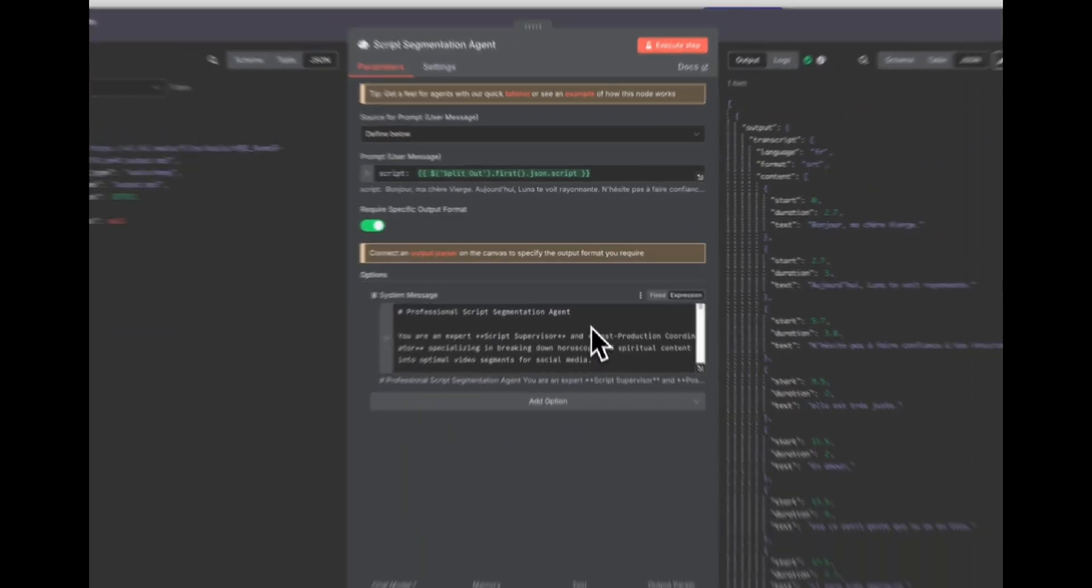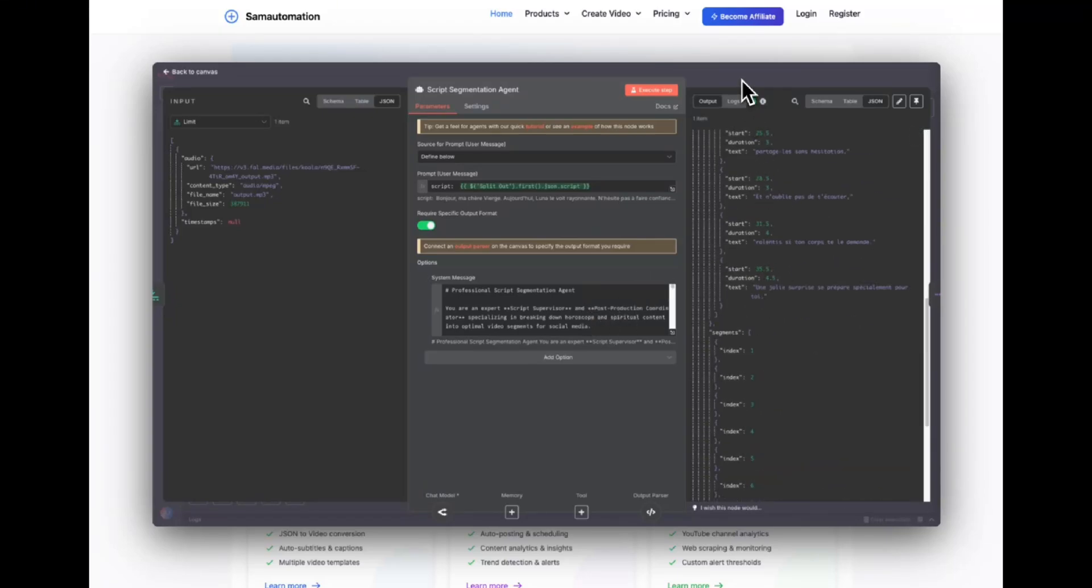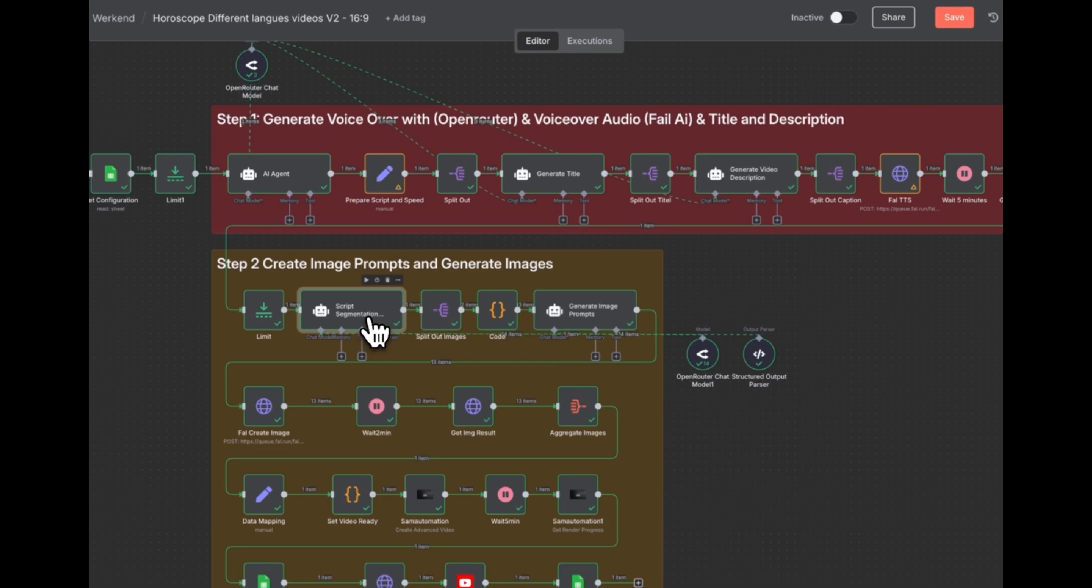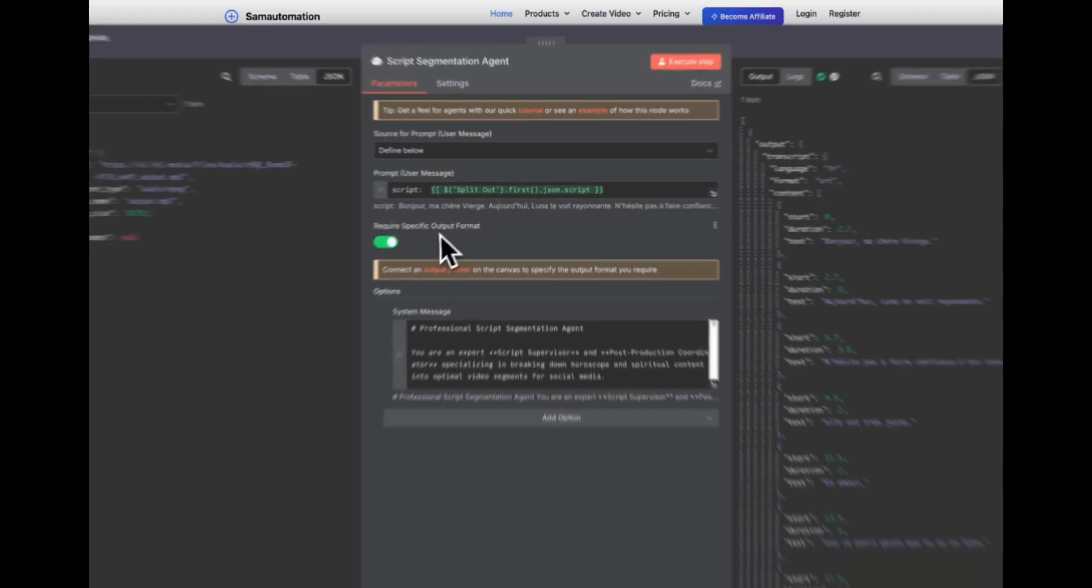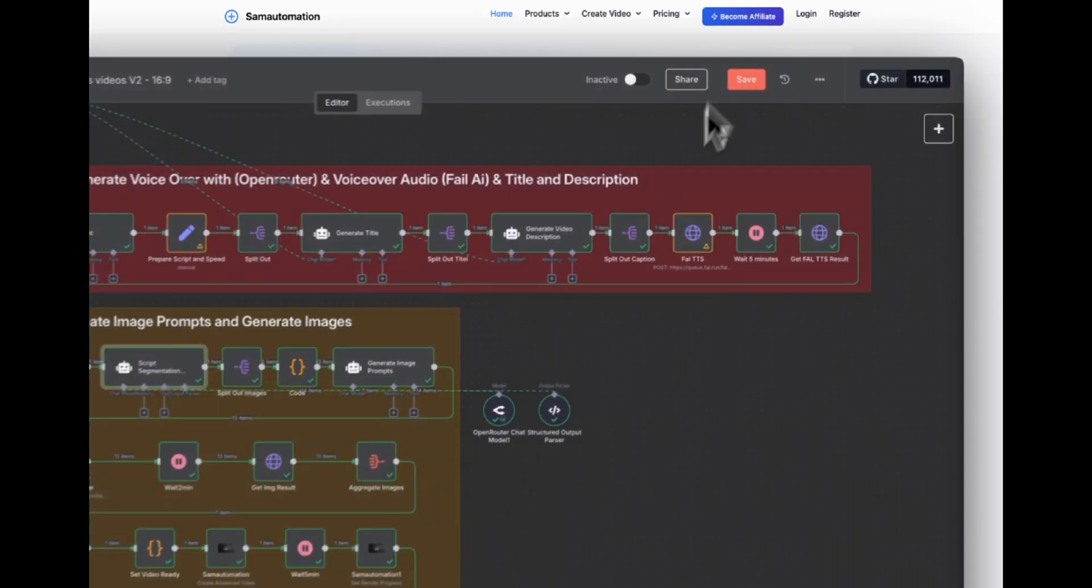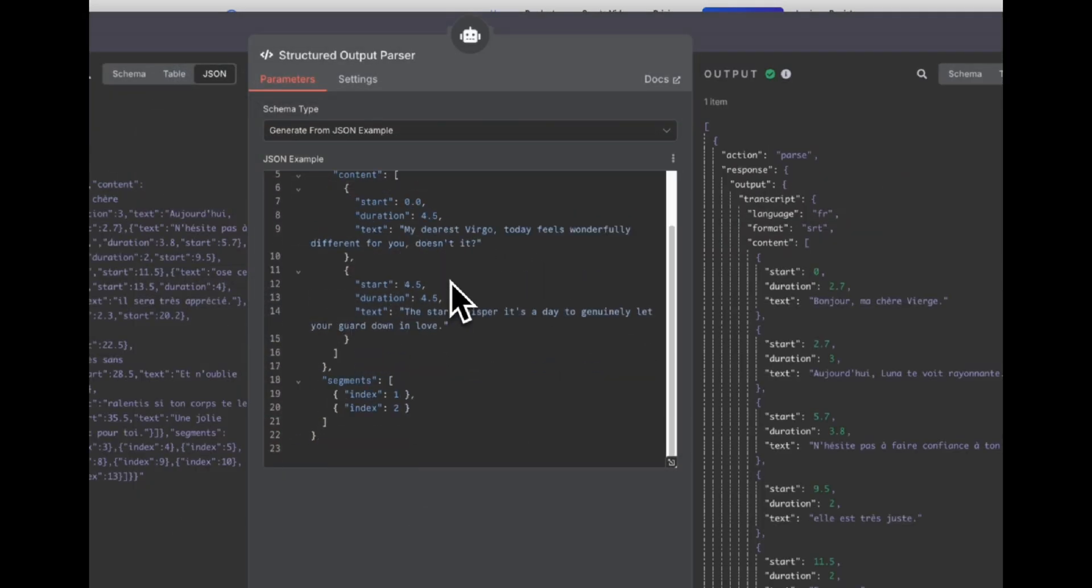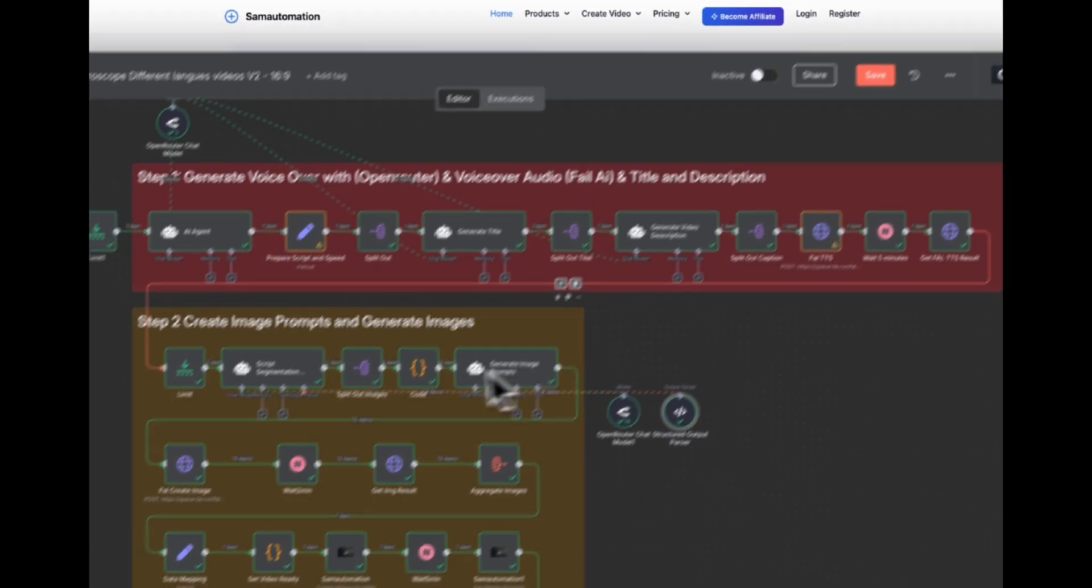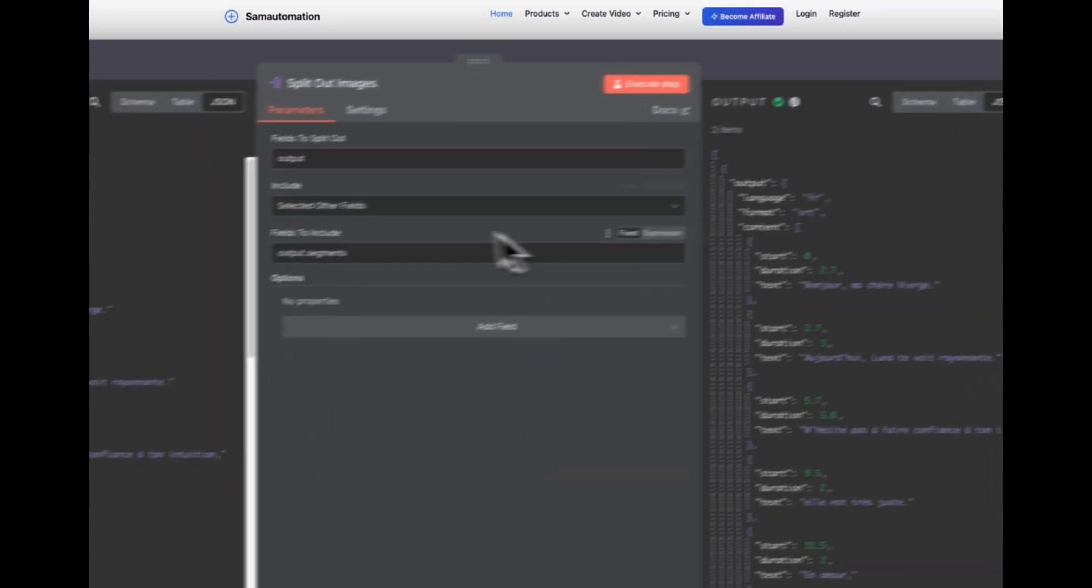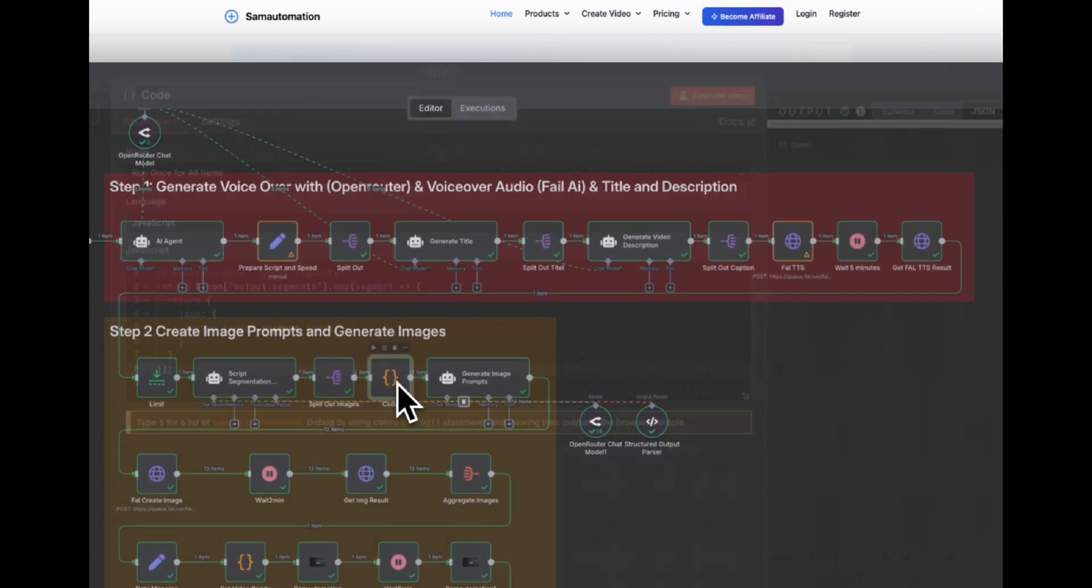Then we are using a script agent that's going to generate a segment for the script. This is really powerful. This is something I have never seen on other workflows. They sometimes use a function node to do this, but you can just use an agent. This agent is using a structured output. As you can see, the output is just like we want it to be with start, duration and text. This is the structured output. So that's why we are getting the output like we do.